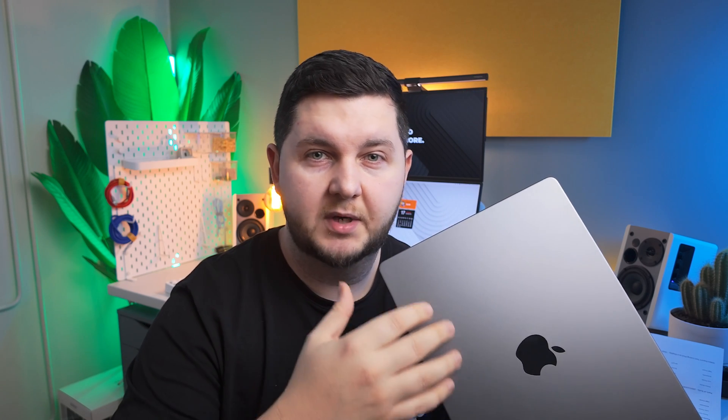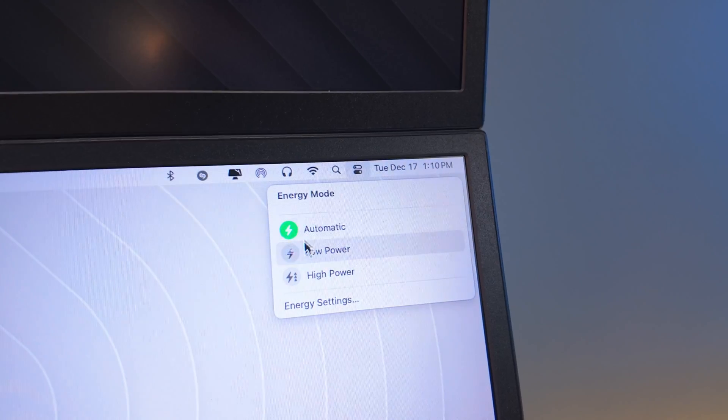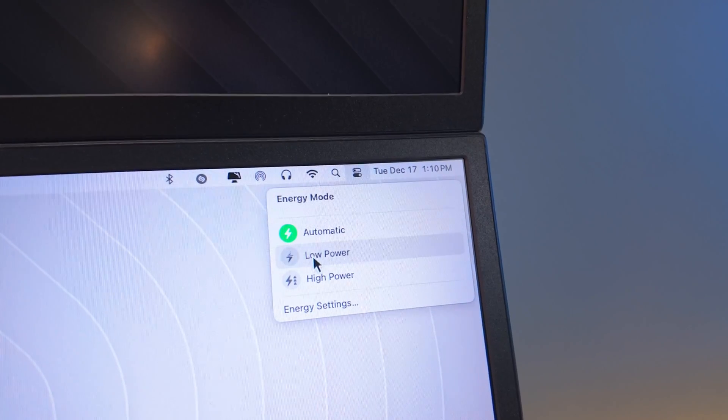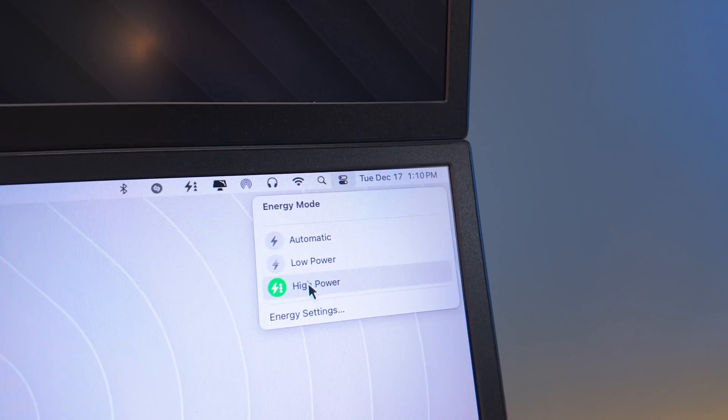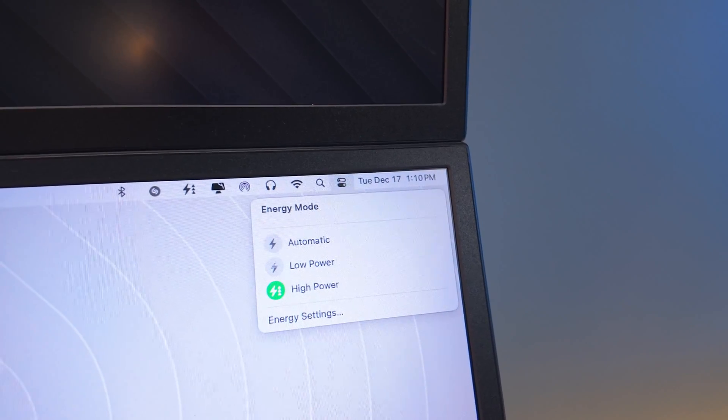If you want to extend the battery life, you'll go low power mode. If you don't really care and you just want the maximum power, you will choose high power mode. The question is: why did Apple give us those options on the M4 Pro Mac mini — a device that's constantly plugged in — and why didn't they add it to the base model M4 Mac mini?